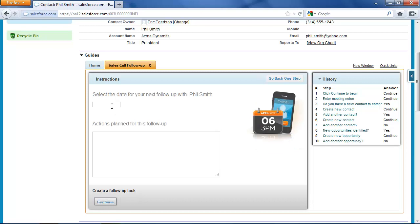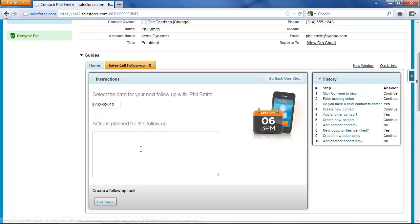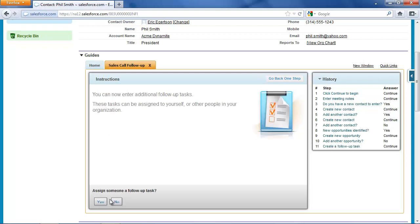Now I'm going to set some follow-ups for what I'm going to do from this sales call. One thing is I do have a meeting scheduled with Mr. Smith for next Thursday. And my actions are going to be meet with Mr. Smith, ask for the order. And so I've now created a follow-up task for myself.